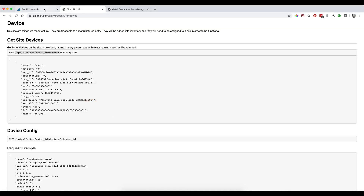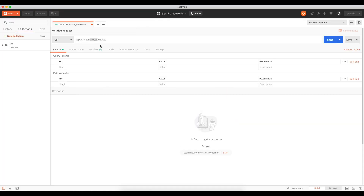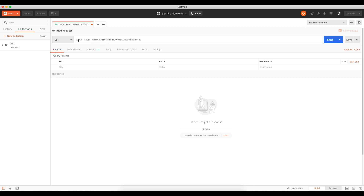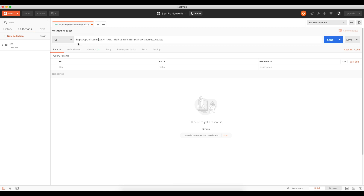To find your site ID, go back to the dashboard's access point page and look at the URL - at the very end you'll see an ID, which is your site ID. Copy it, go back to Postman, and paste it in place of ':site_id'. You'll also need to add the full base URL - go back to the MIST API and copy 'https://api.mist.com' - don't forget the HTTPS, that's important.